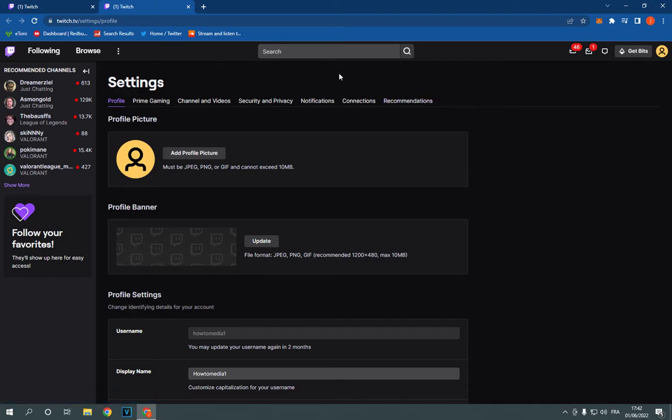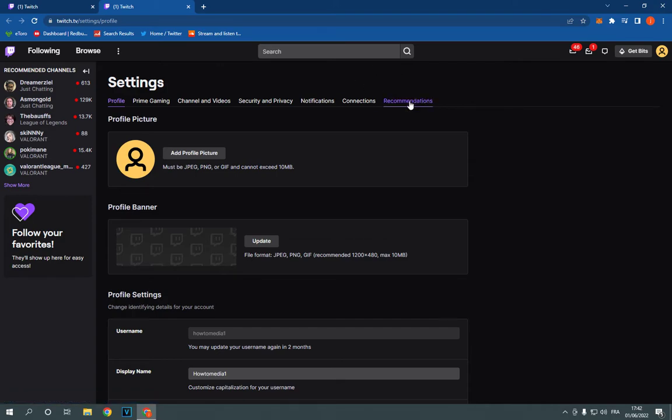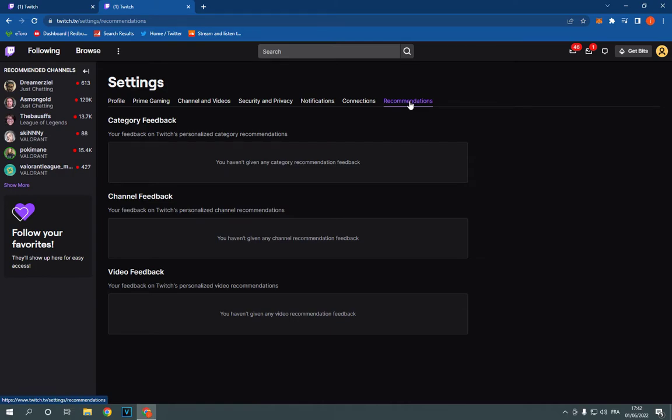On this page, you will find many settings. Just click here on recommendations. After you click on recommendations, right here you will find channel feedback. And right here you will find your feedback on Twitch personalized channel recommendations.